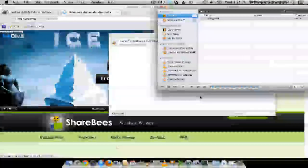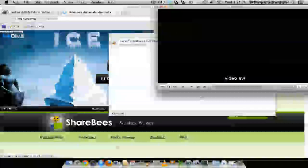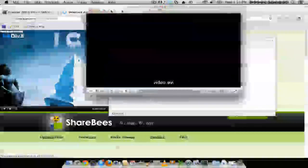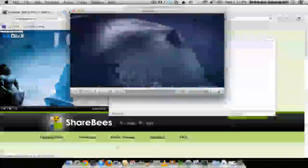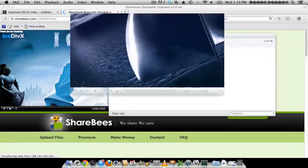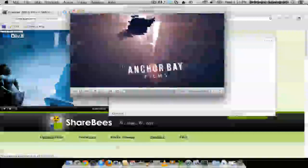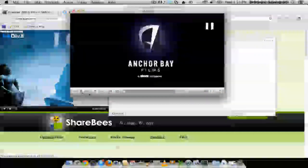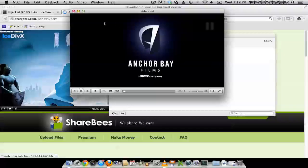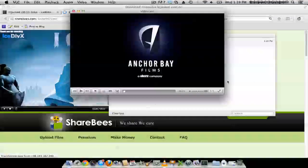Now VLC is going to open up. And your movie should be streaming. That's pretty much it. Sometimes it takes a while to buffer, especially if you have a slow connection. So that's pretty much it.